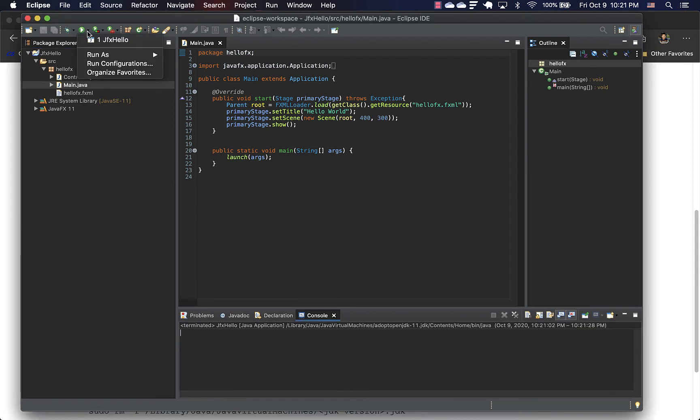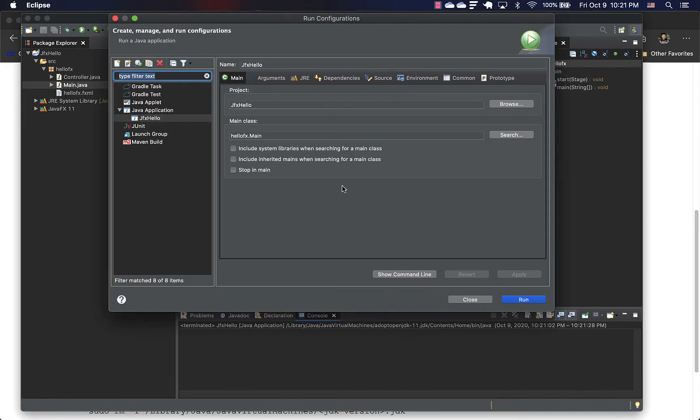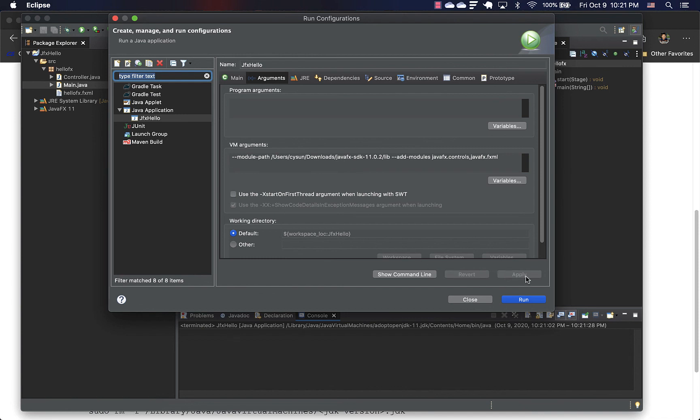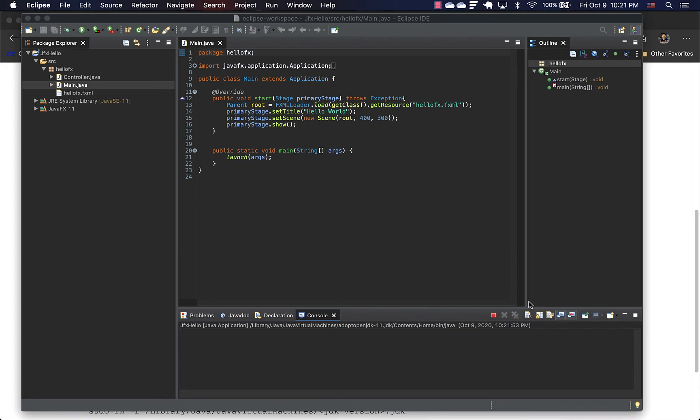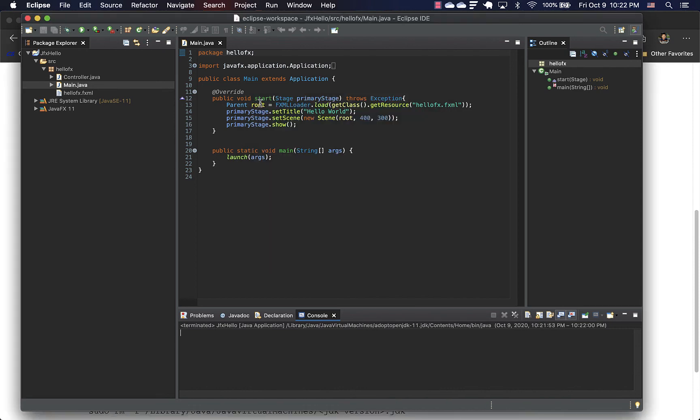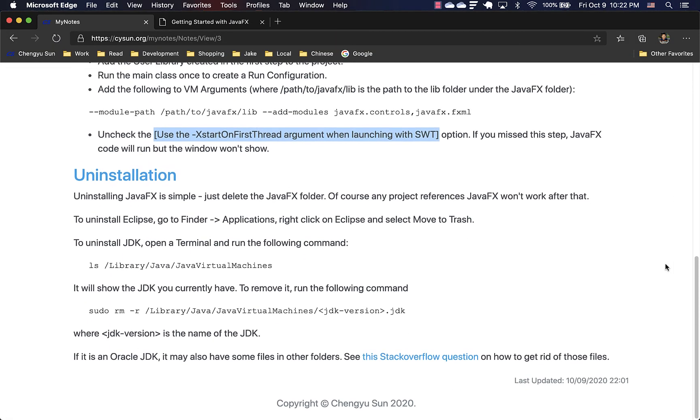It took me some googling to figure out what's wrong. So go back to run configuration and go back to here. And notice that here there's an option that says use the dash X blah blah blah. In any case, that thing needs to be unchecked. And now we see the window coming up. So that I think is it.